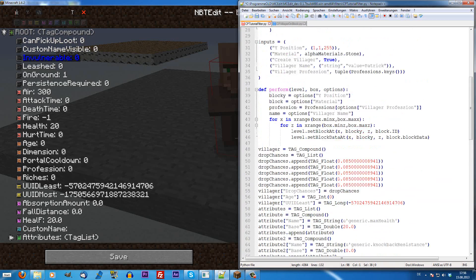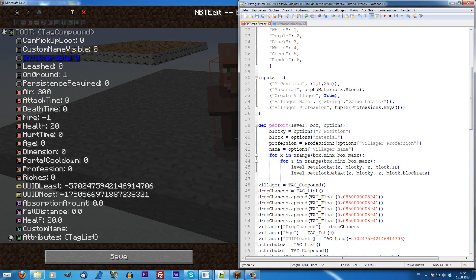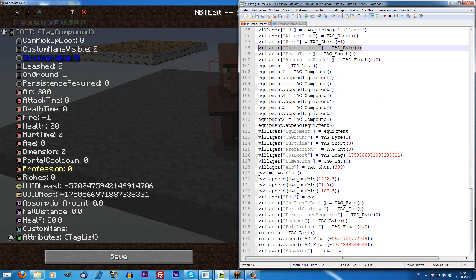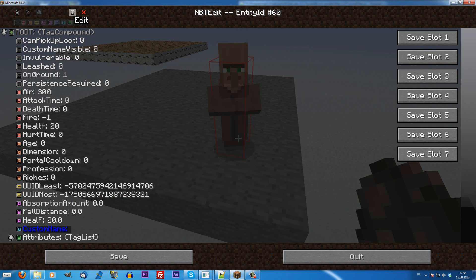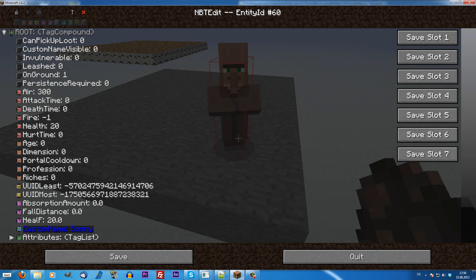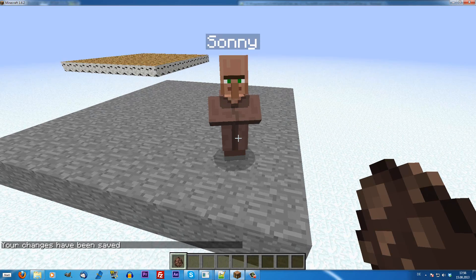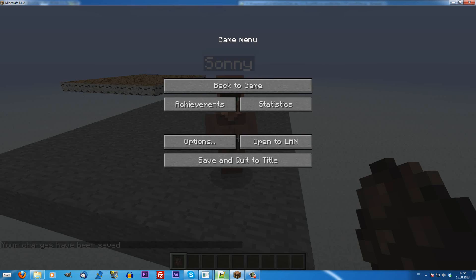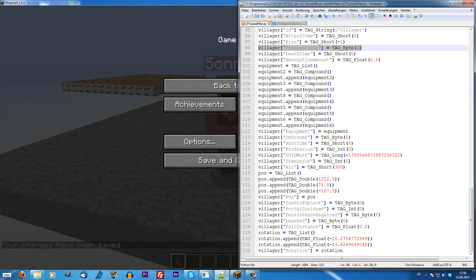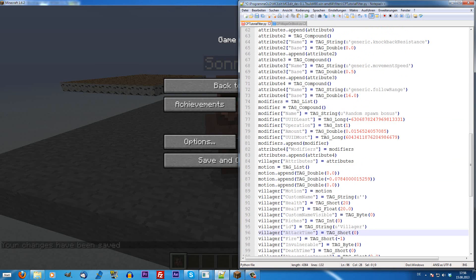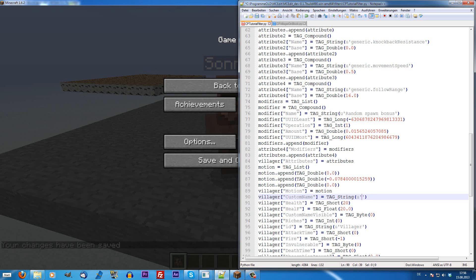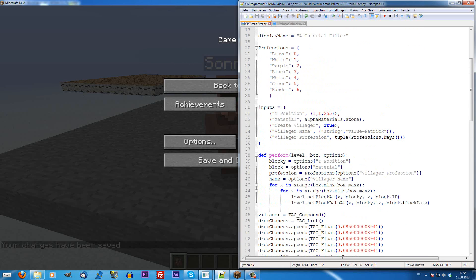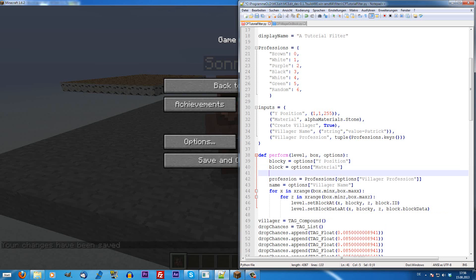We can modify how we want to have the villager set. For example, if we want that his custom name is Sonny, for example, and we save this, his name is going to be Sonny. If we edit this here in the MCEdit list to Sonny, it's going to be created as Sonny like before, but first we as always have to import the variables from the options here.